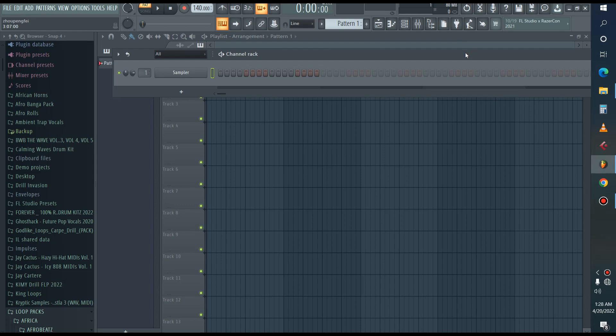Did you know you can be caught for using loops, and your beat can also be monitored by the owner of the loops? But you've been wondering why mainstream producers still use the same loops without being caught. Don't worry — I'll show you how to use loops in your project without being caught, and how to make them your own.